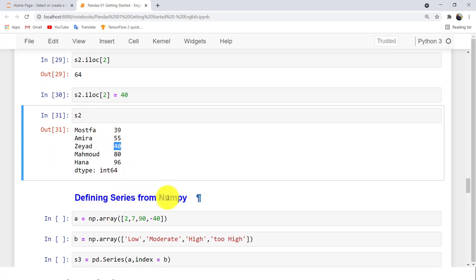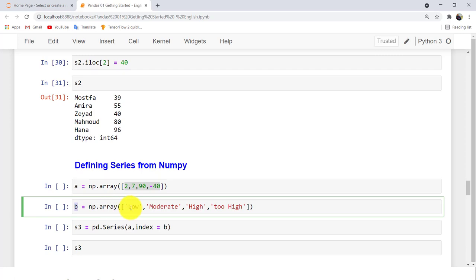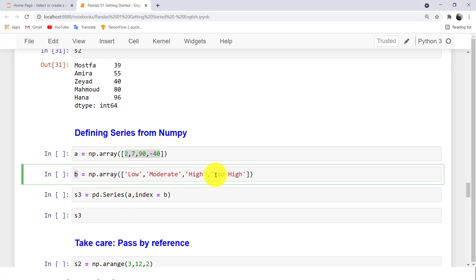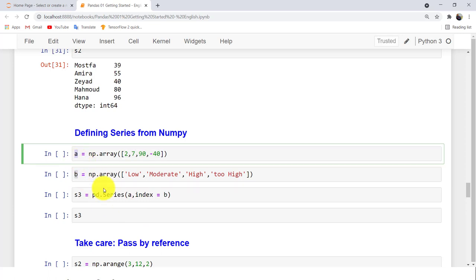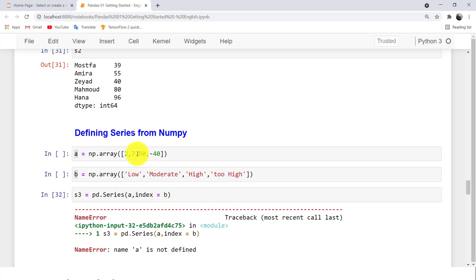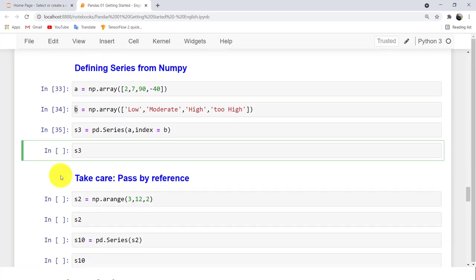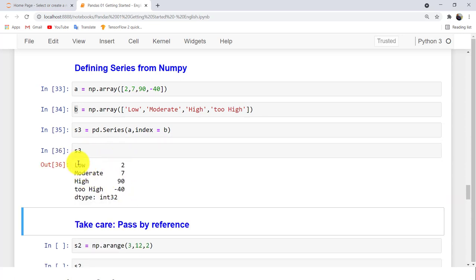You can also define a Series starting from a NumPy array. Create array A as your values, and array B as your index with labels: low, moderate, high, and too high. Then pass A as values and B as the index when creating S3. When you print S3, you see the labels in the index alongside the corresponding values in your data.